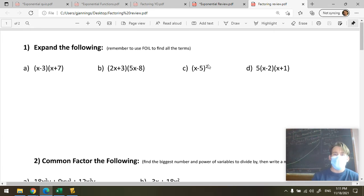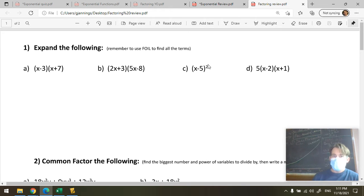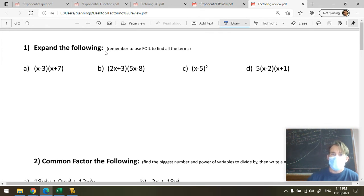We're going to go over our exam review and cover all the concepts as well. This requires things to be plugged in — it is plugged in, okay good. Binomial multiplication.